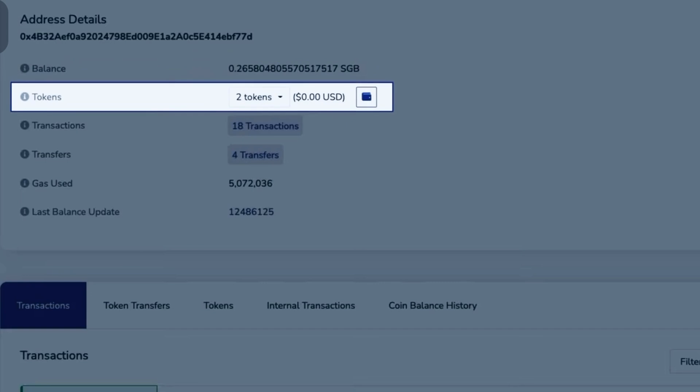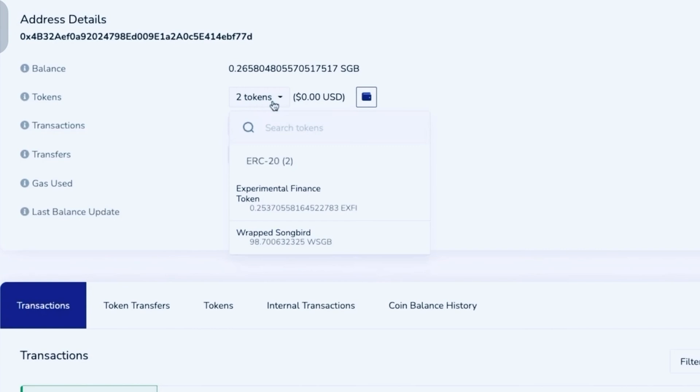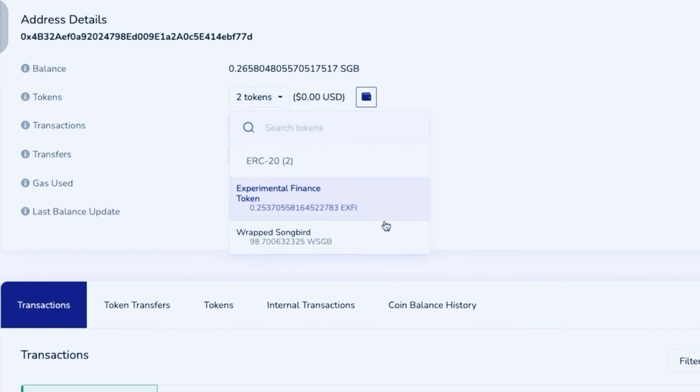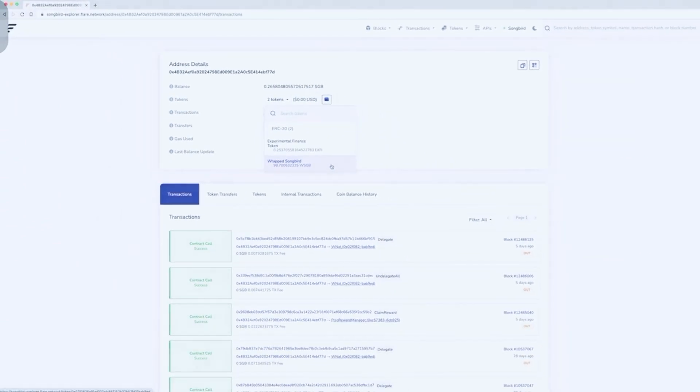The following line displays a drop-down menu with other tokens the address holds. Click the drop-down menu to view all token balances. You can now see a list of all the tokens in the wallet.